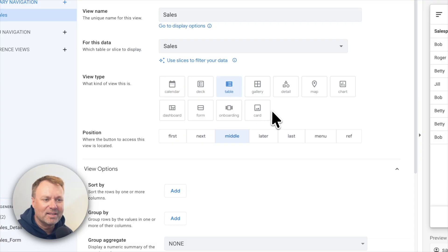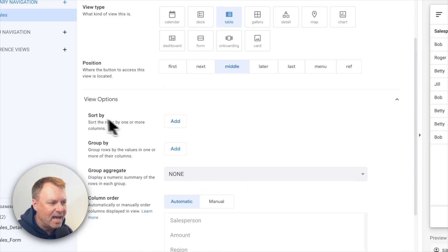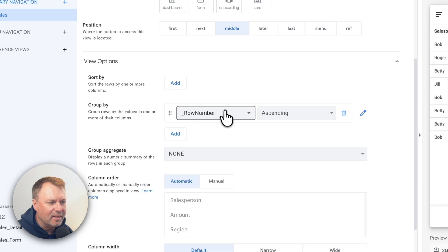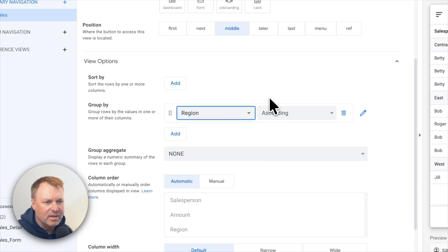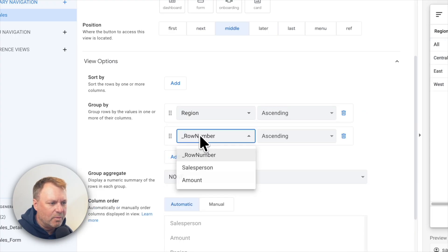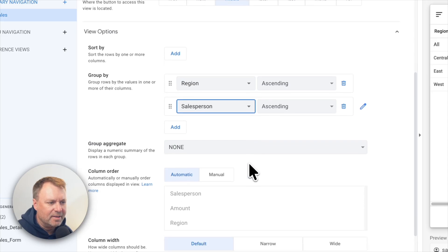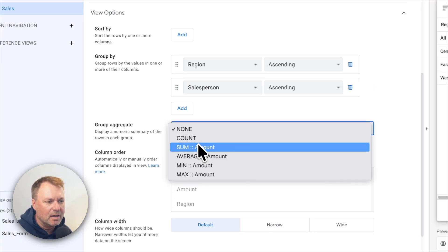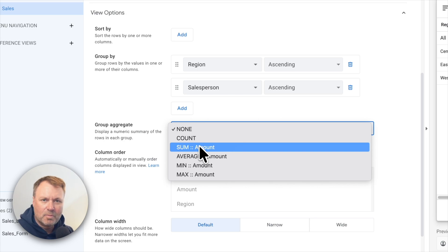A table is what we would have in Sheets and is easy to view this type of data with. I'll select the table. Down below I've got options for sort by, group by, and group aggregate. I'm going to add group by — first by region, then by the salesperson. Below that, group aggregate lets you run a calculation on a grouping, like summing or averaging all the values. In this case, I want the sum — the total sales for a region first and a salesperson second.